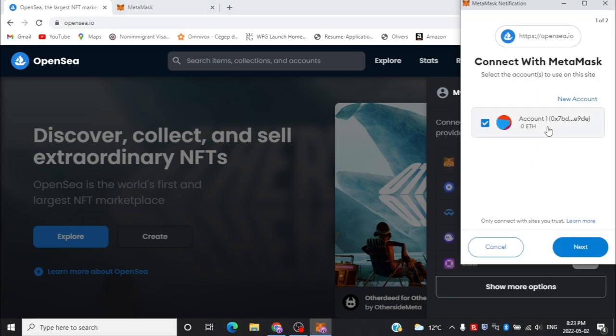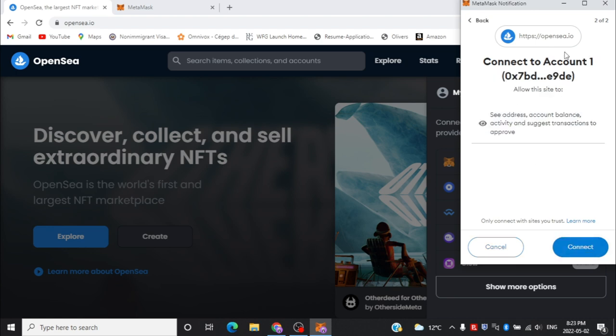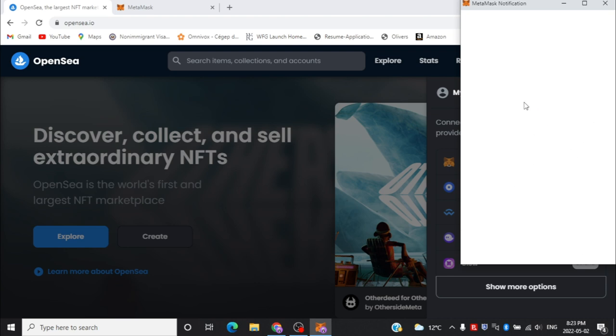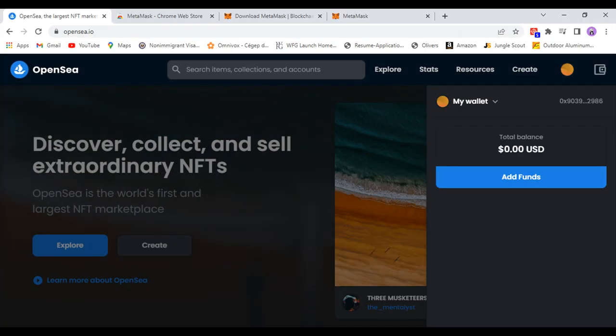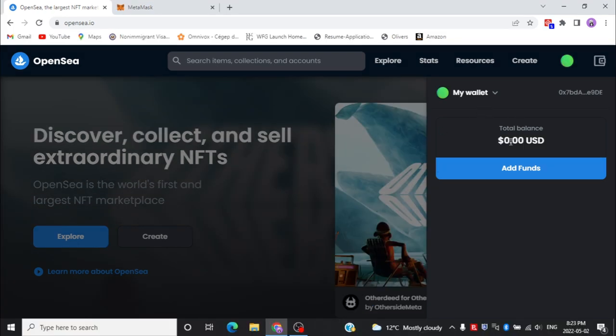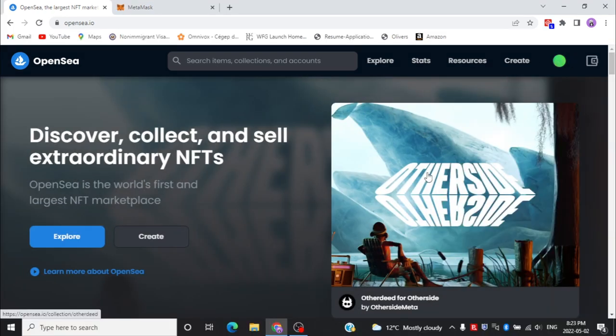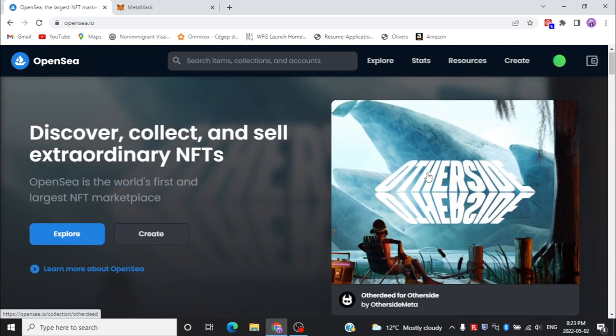Click on the MetaMask wallet option — it's going to open a window that says 'Connect with MetaMask'. If you have different accounts you can select one, but right now we only have one so we'll use this one. Press 'Next' and then 'Connect'. Your wallet has been successfully connected to OpenSea. You can now explore OpenSea, view different NFTs, go to Stats, Resources, and even create your own NFT by going to the Create tab.